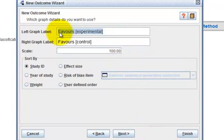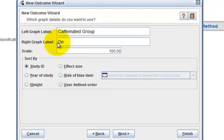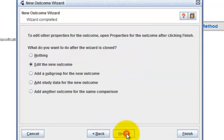This is where you can update your graph label. I wish the left graph label to be the caffeinated group and the right graph label to be the decaffeinated group. I will leave the scale to 100 and sort the graph by study ID. Click on Next.